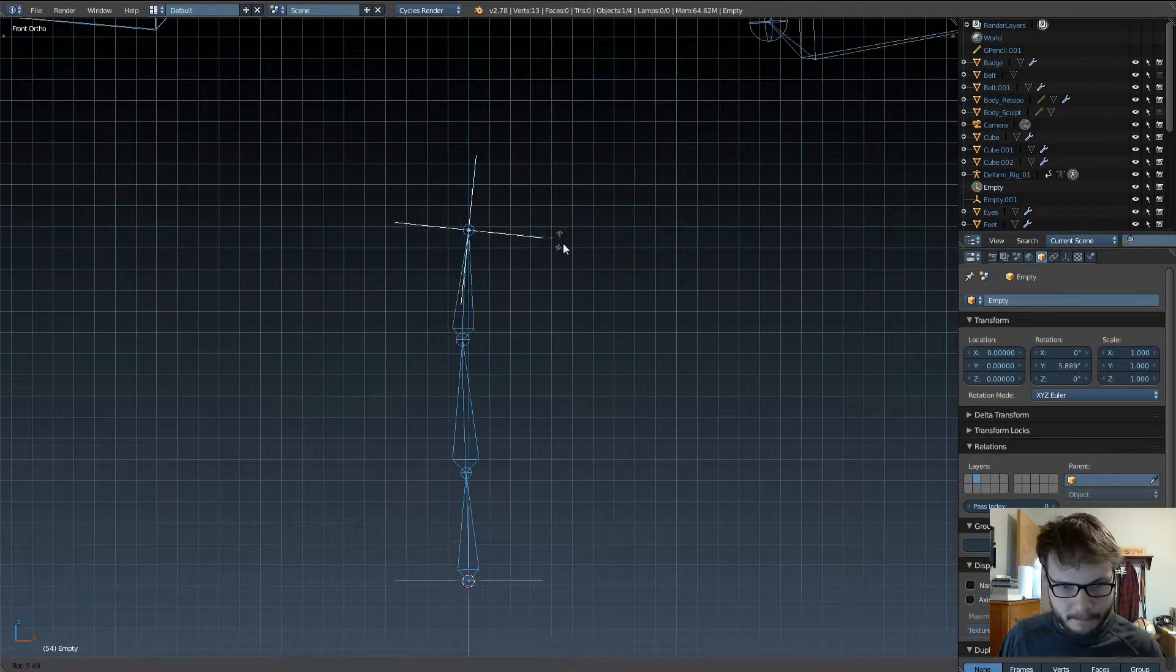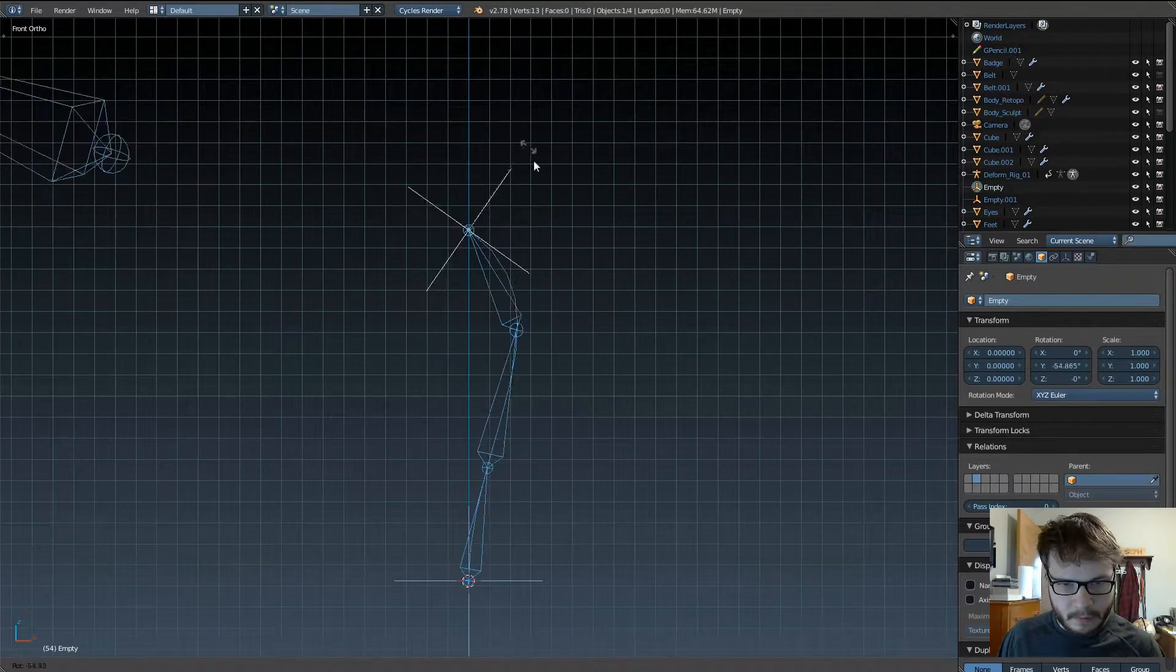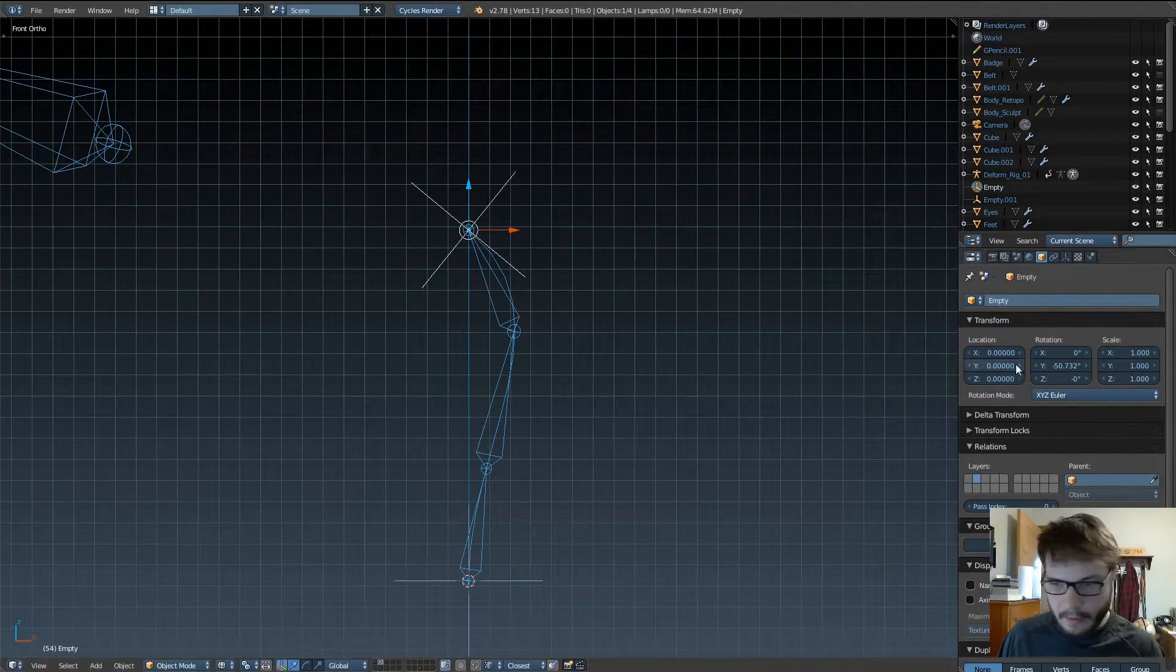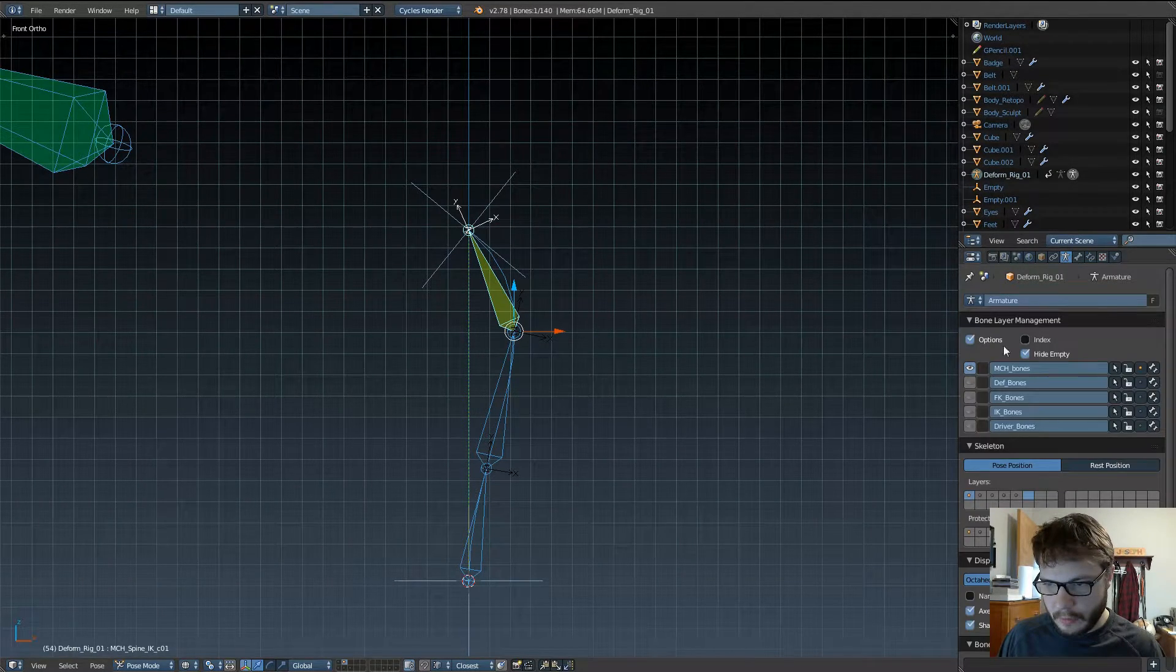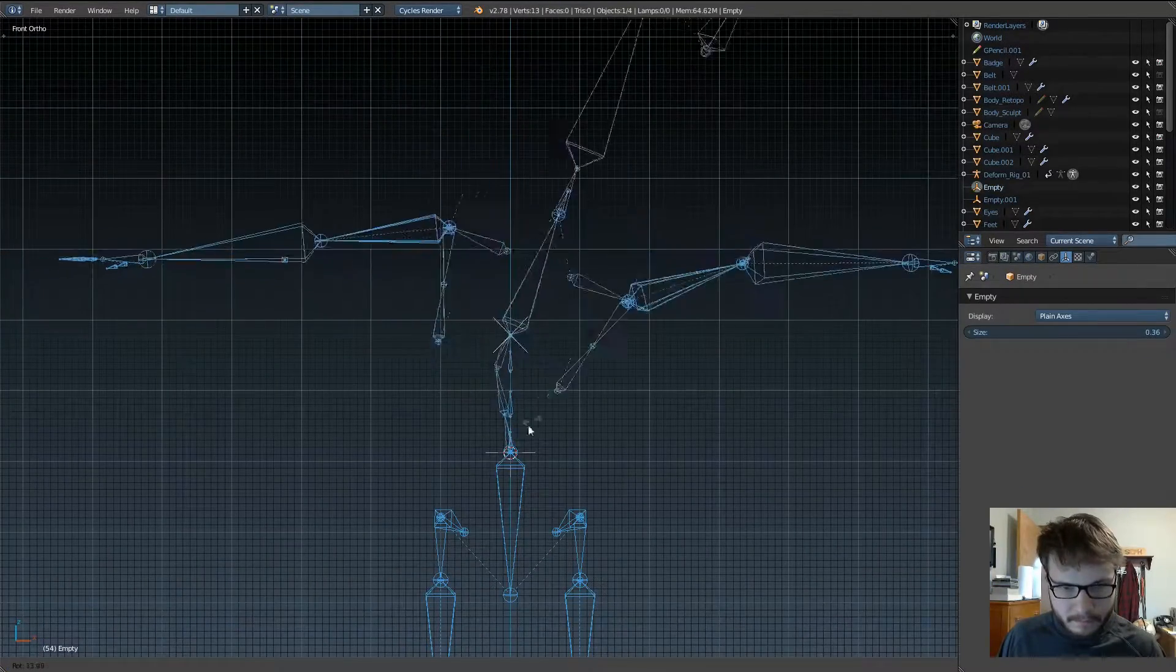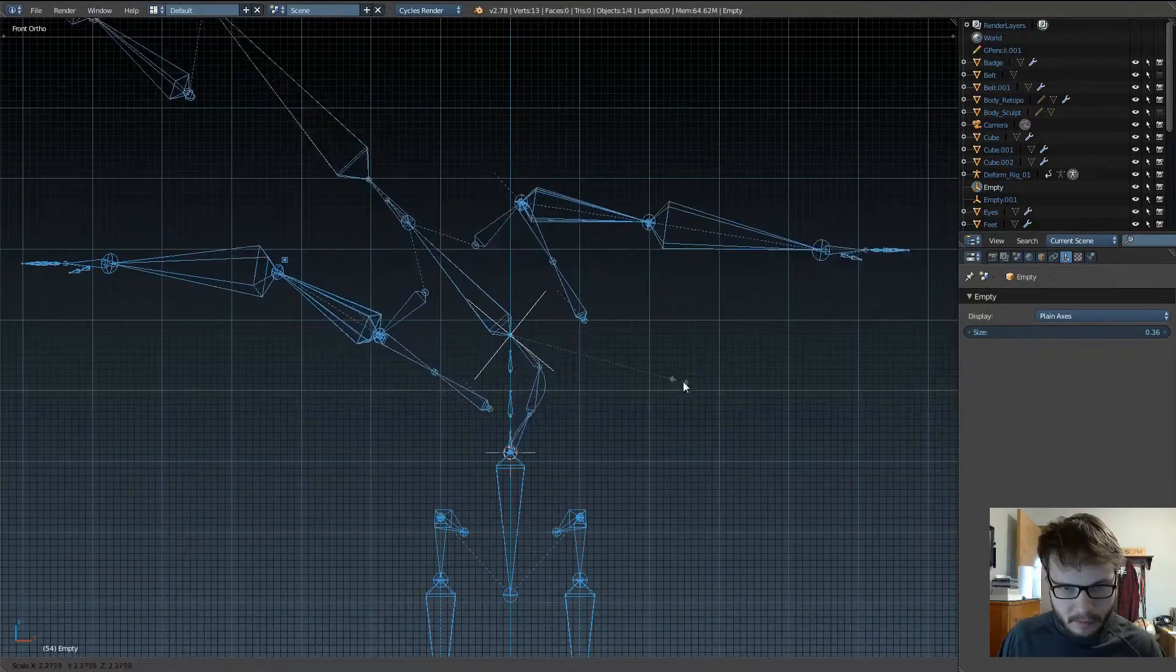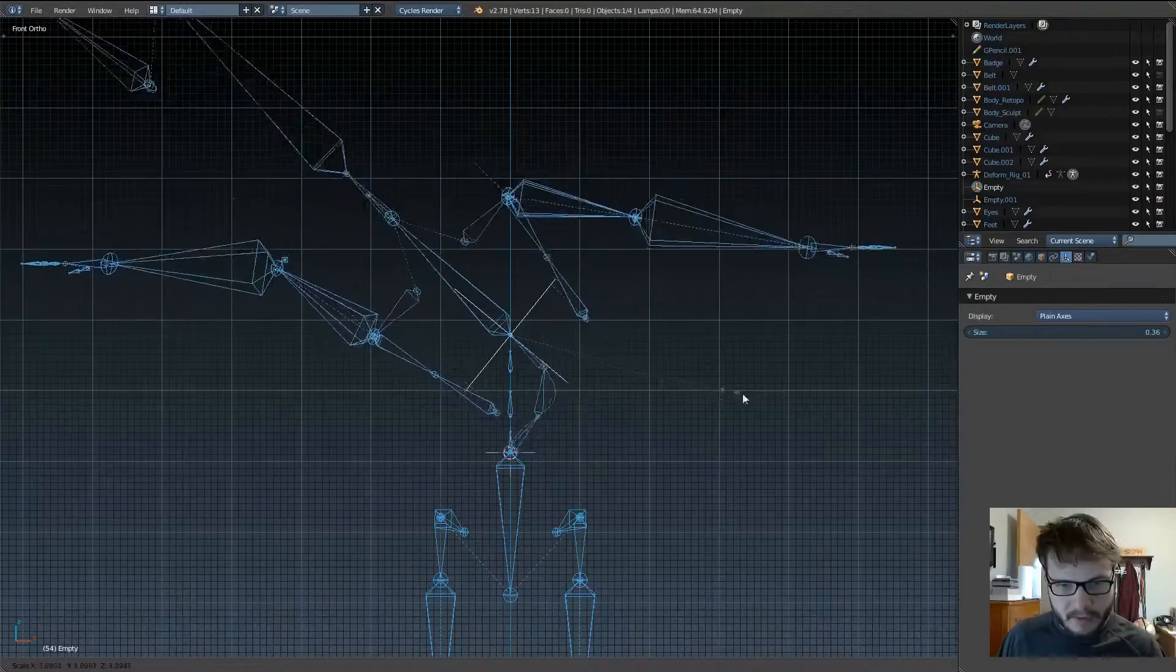So now, when we move one of the empties, those bones move with it. Let me go ahead and bring back the deformation bones too, so you can see what's happening here. Very cool, we can scale it up, which is pretty nice.